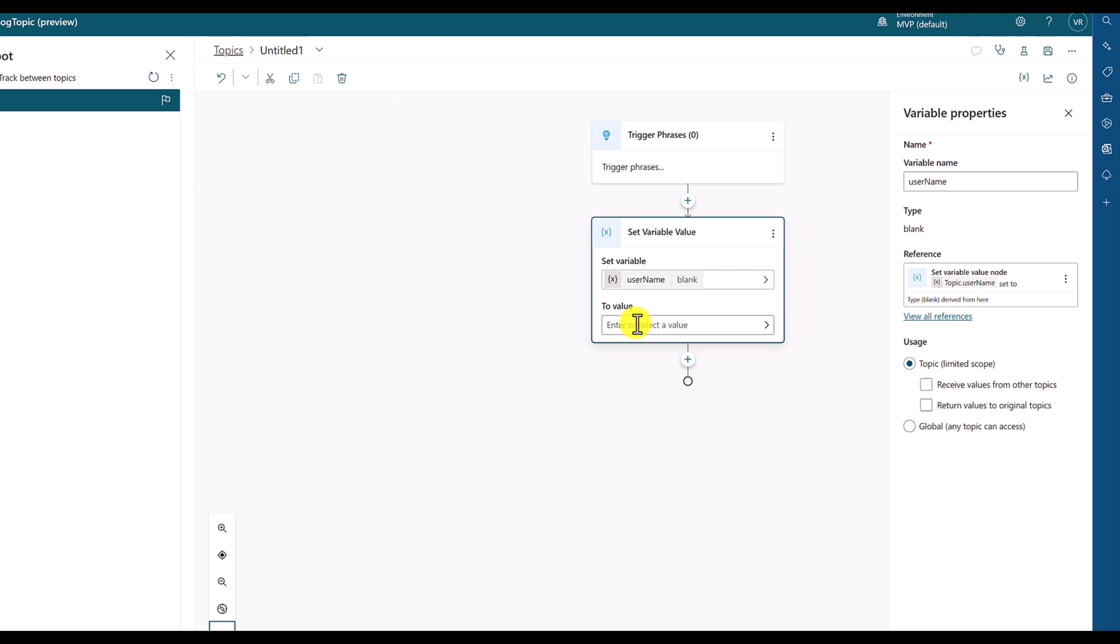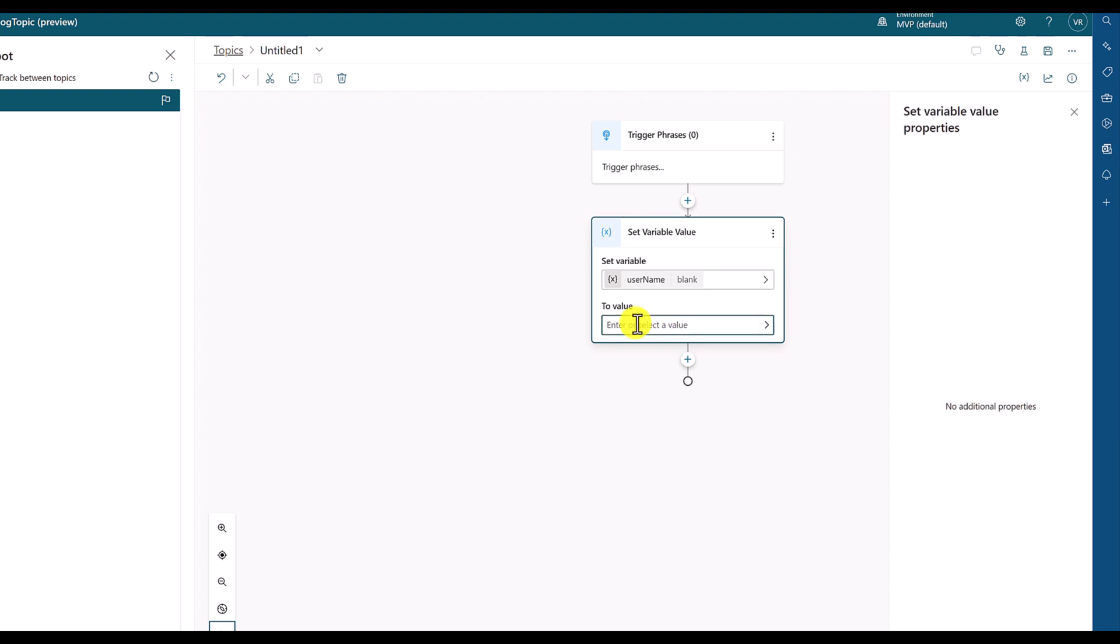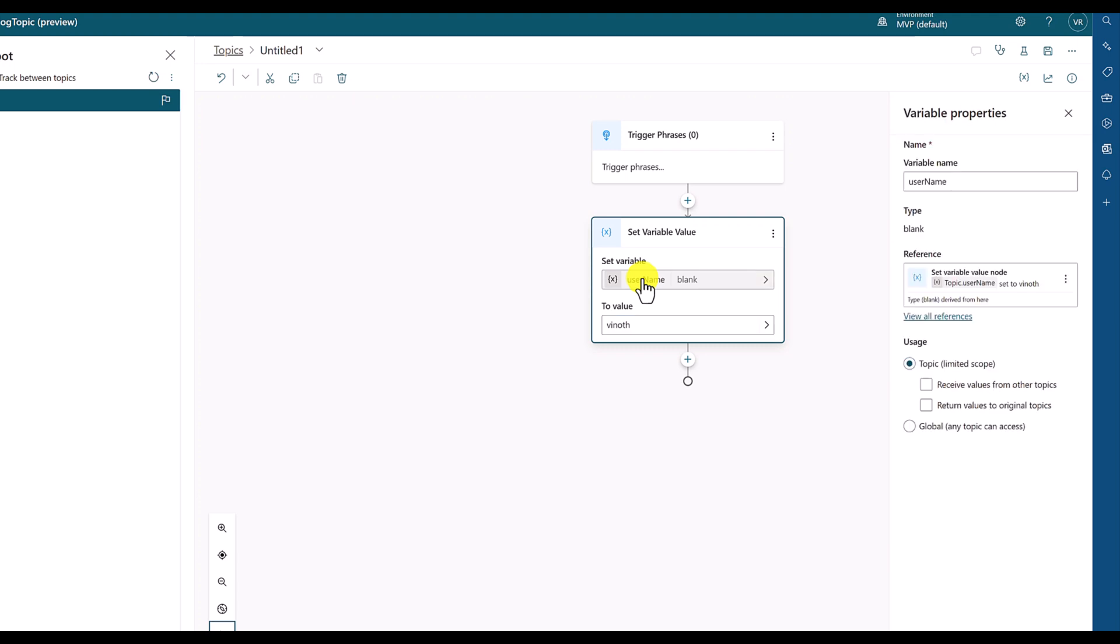If you enter the value, let's say for example, I enter the value here, Reno. If you click here, then the data type automatically changes to string. This is the way of handling variables in Power Virtual Agents. You don't need to define the data type. Based on the value, the data type automatically has been set here.